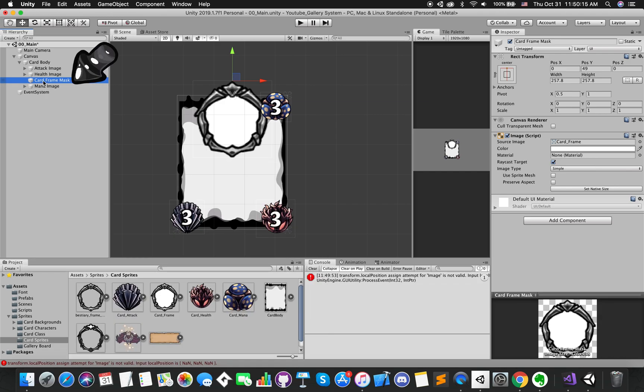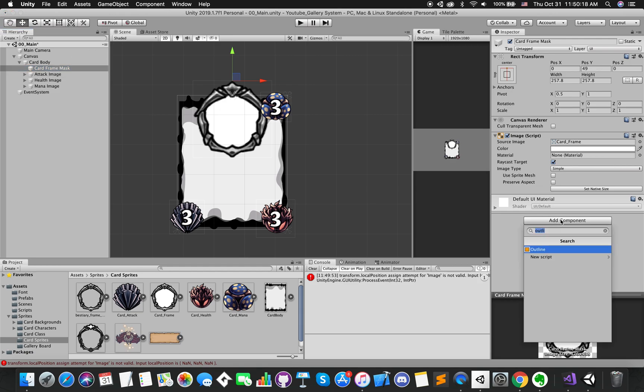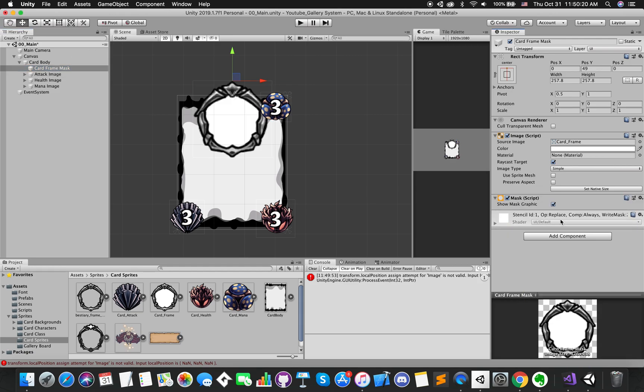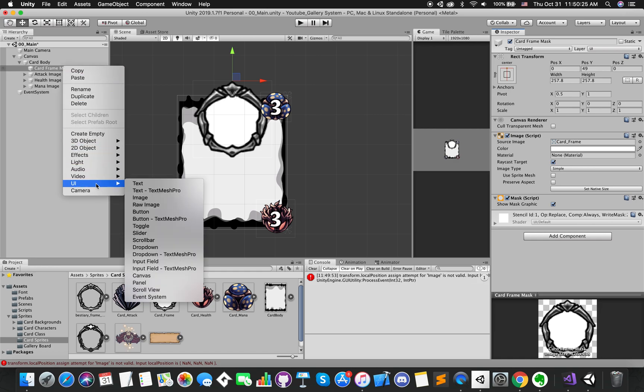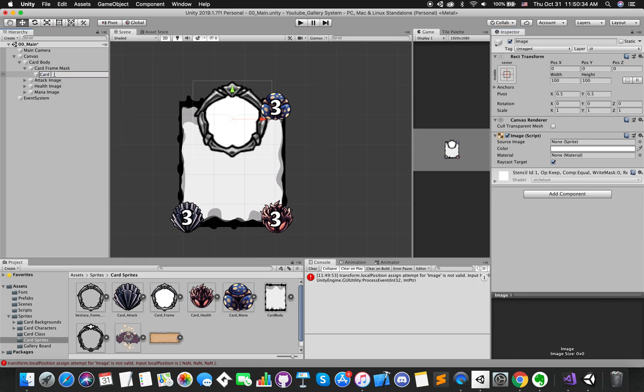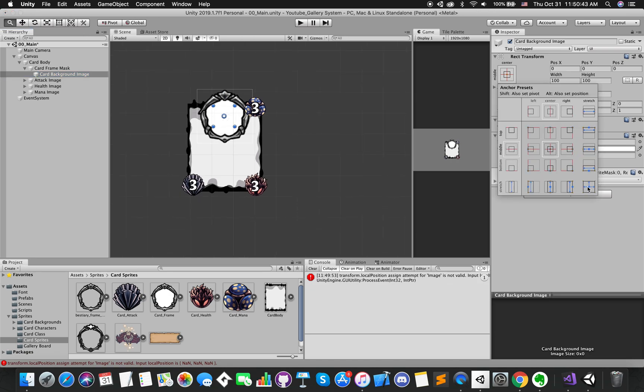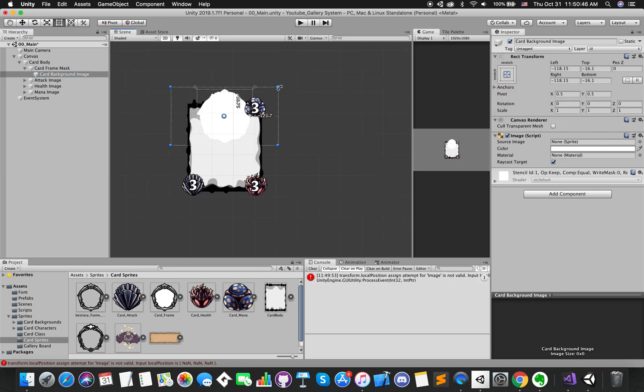Drag this game object as the first child of the card body. Add mask component. Under this mask game object, create another UI image called card background image. Scale it up as one rectangular size and replace the source image.